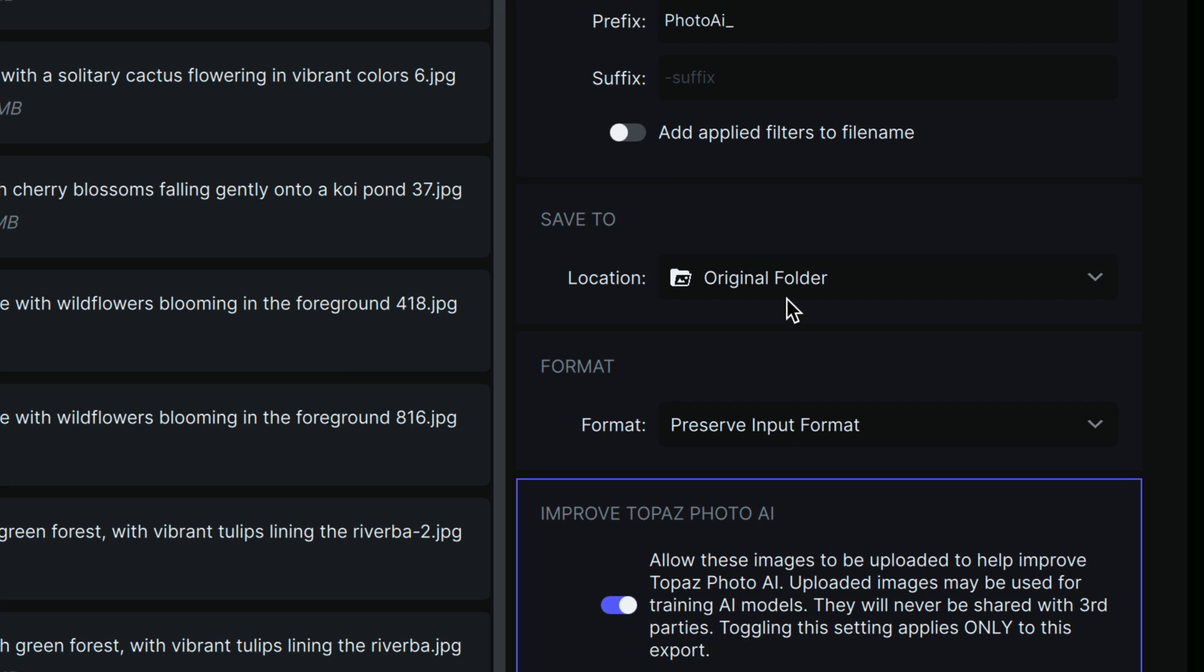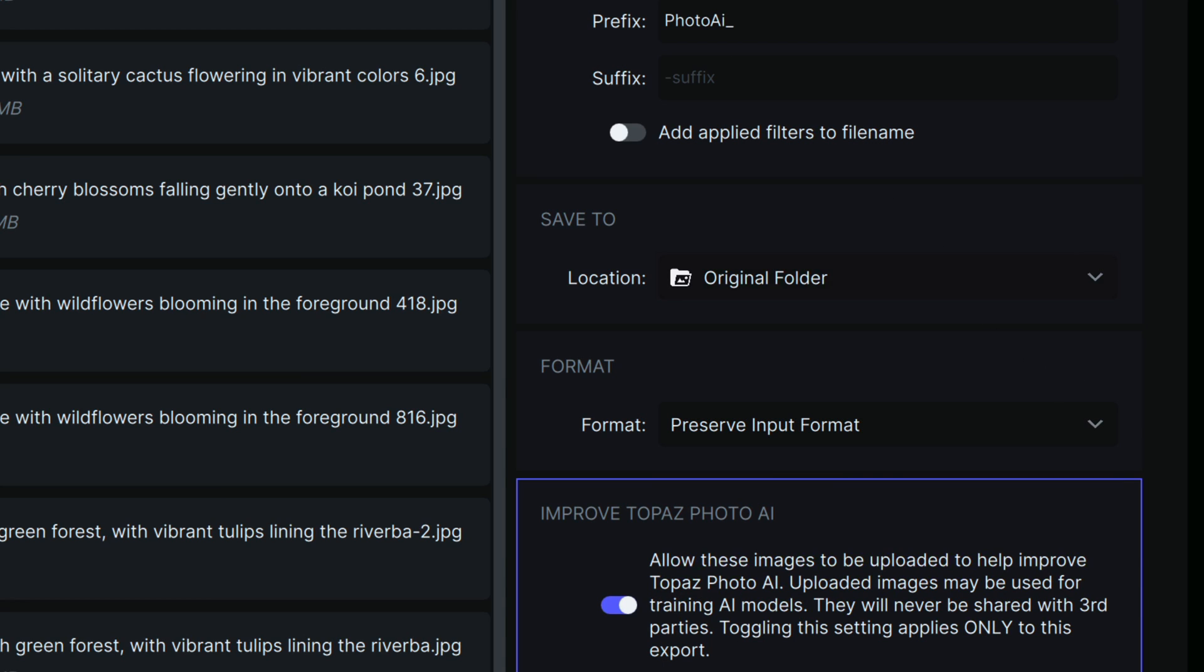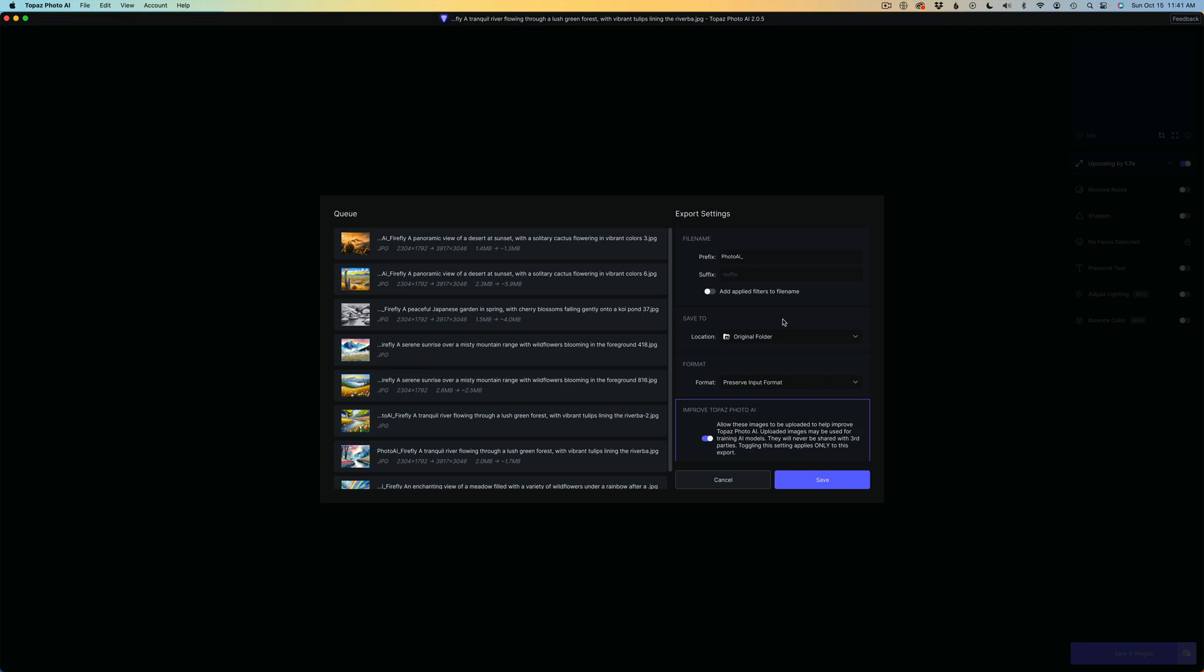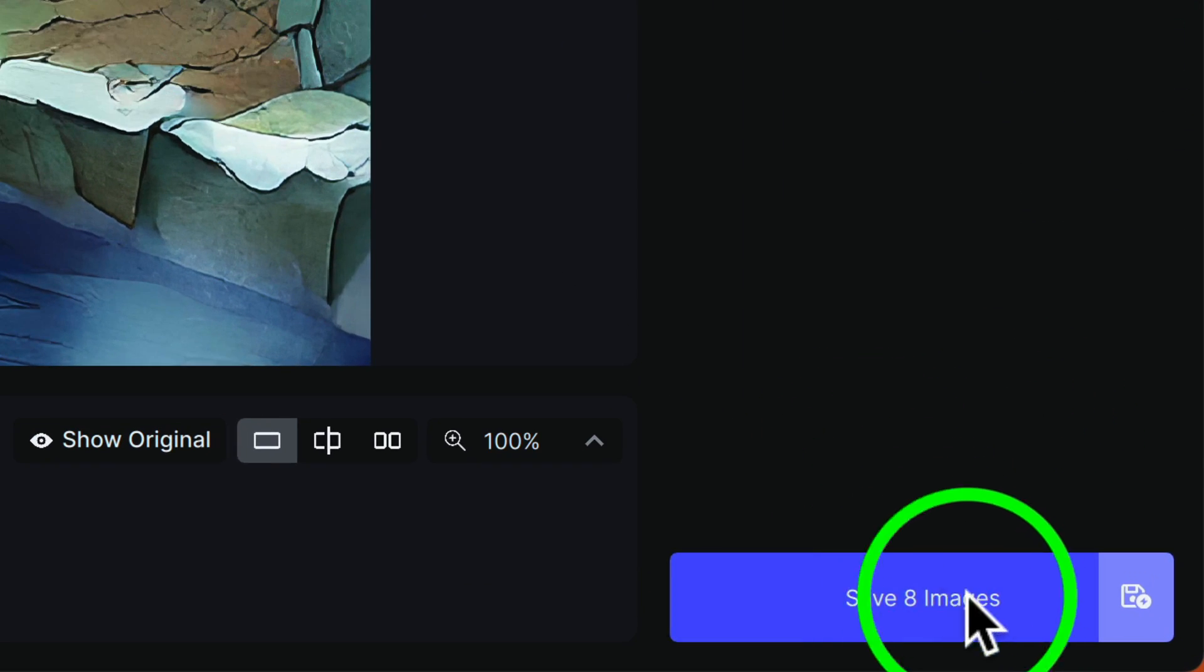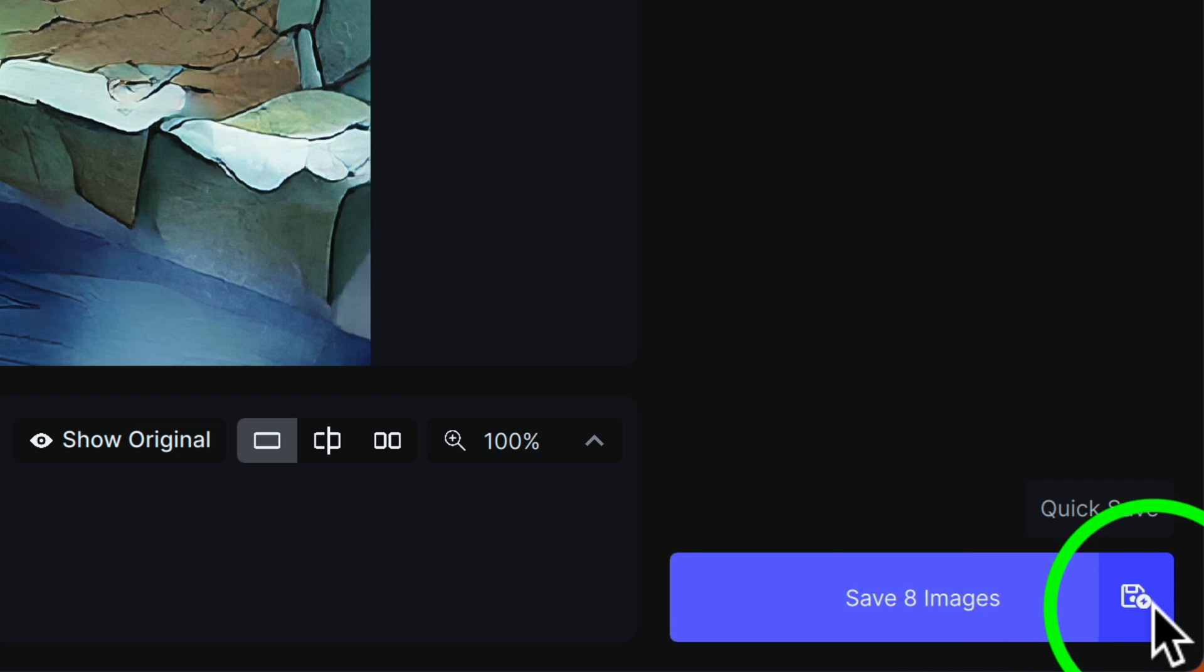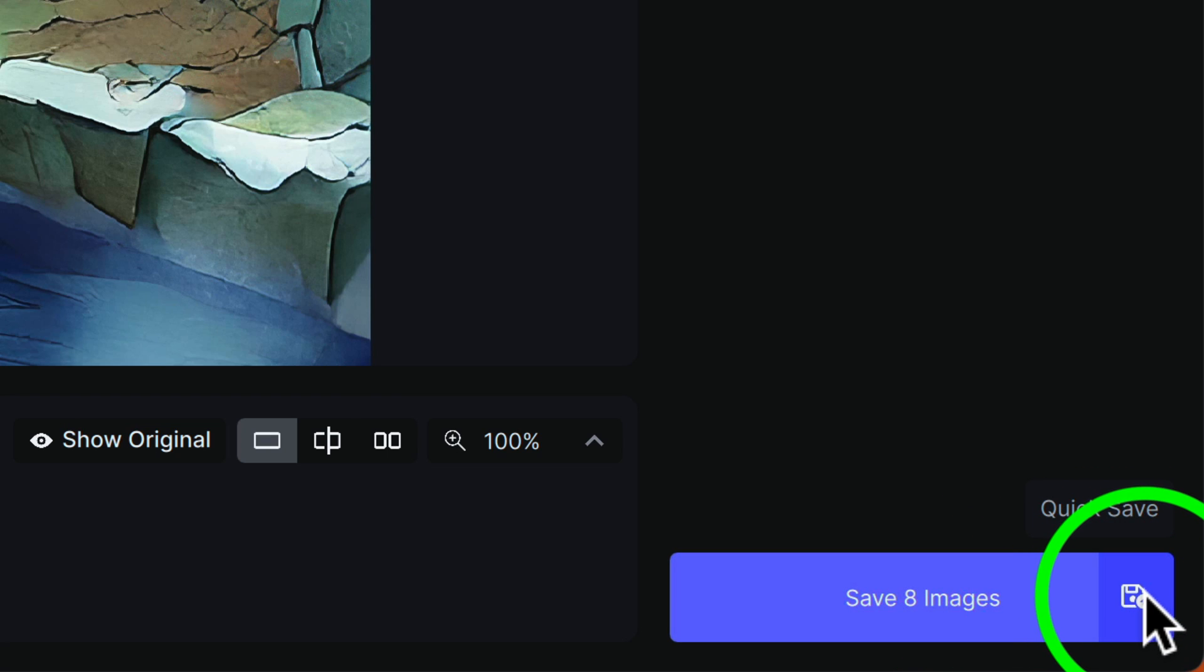Now let's say that you have Photo AI set up for you to always save your images to a certain location. And in my case, usually what I do is I go to the original folder. So I'll click on original folder. So I always like them to go back to the original folder and I always like to preserve the input format. Now you could click this drop down and change it to whatever you want. And I always put a prefix on here of Photo AI.